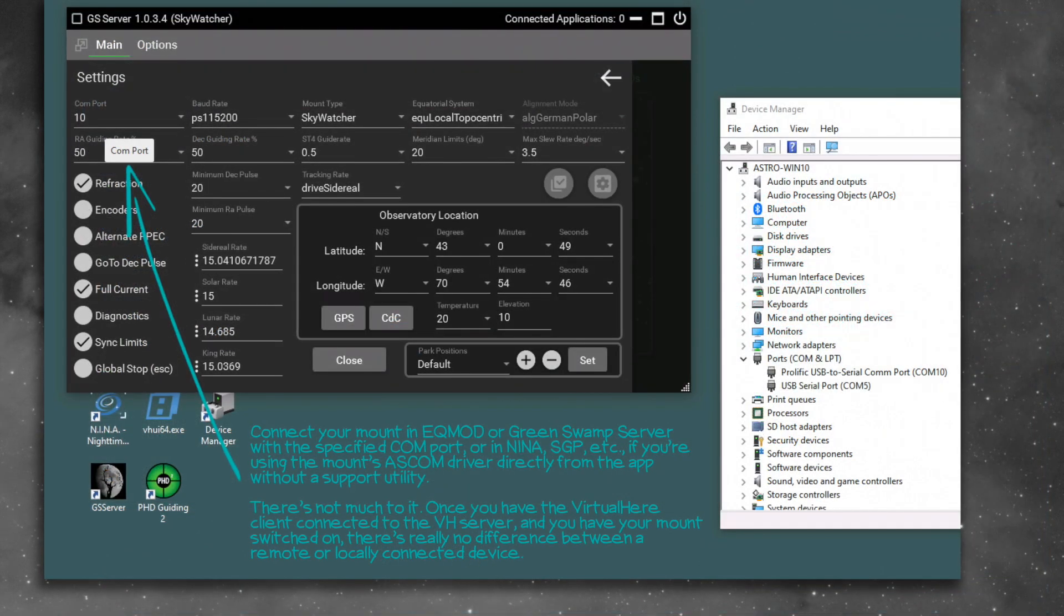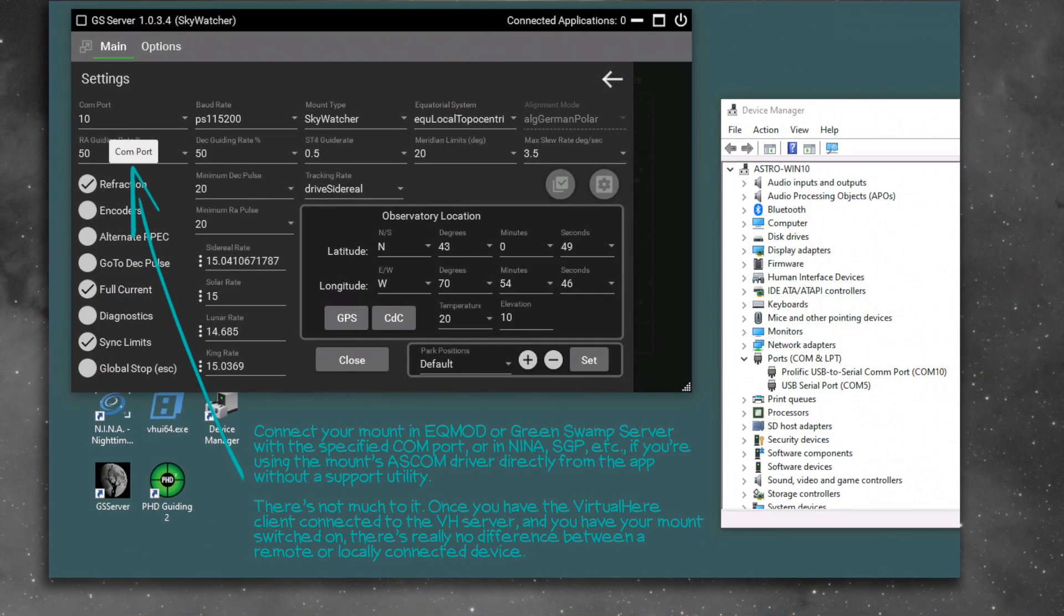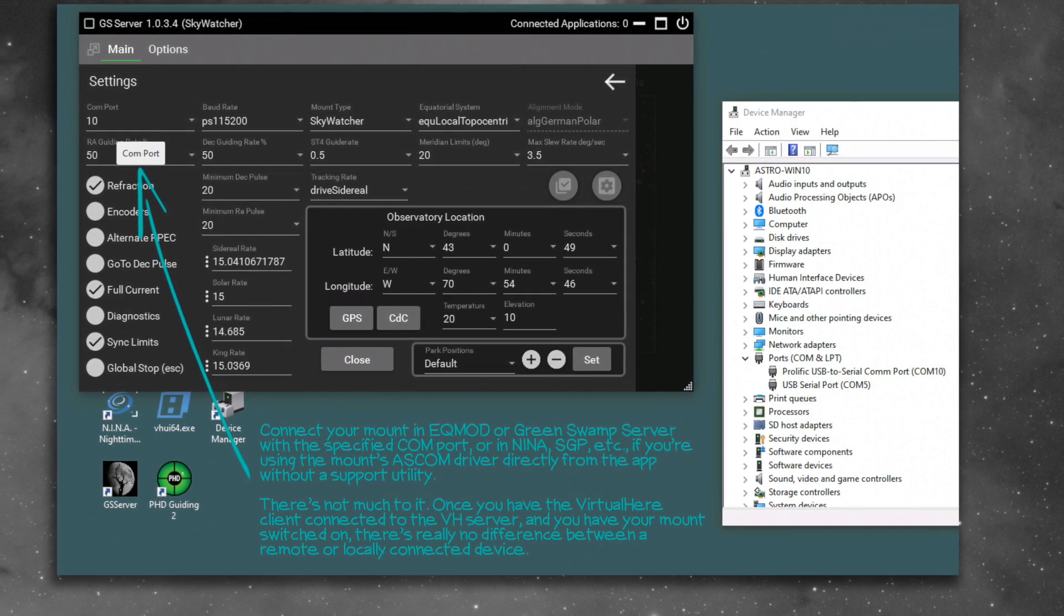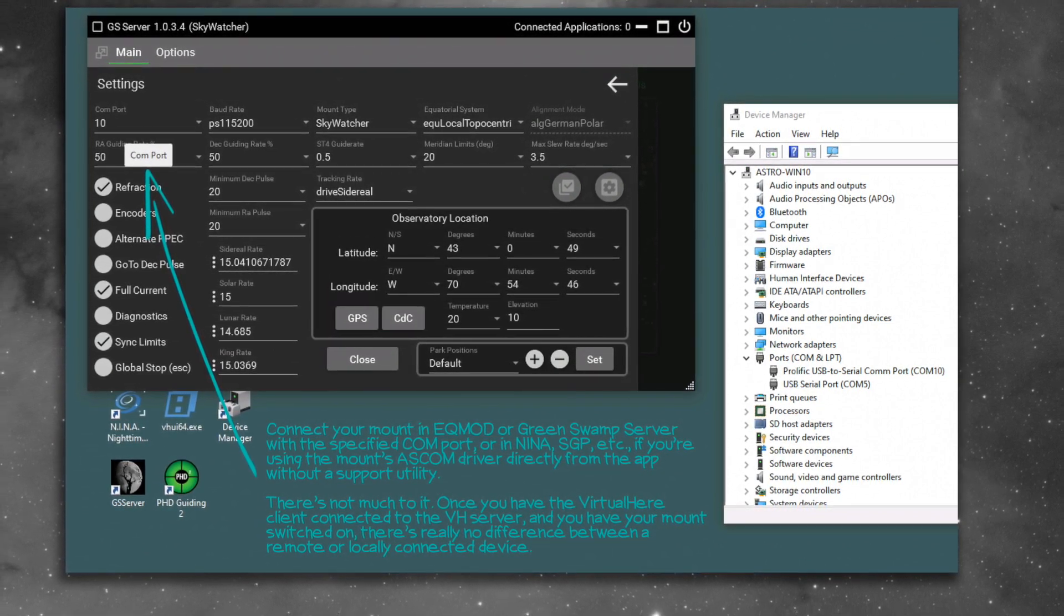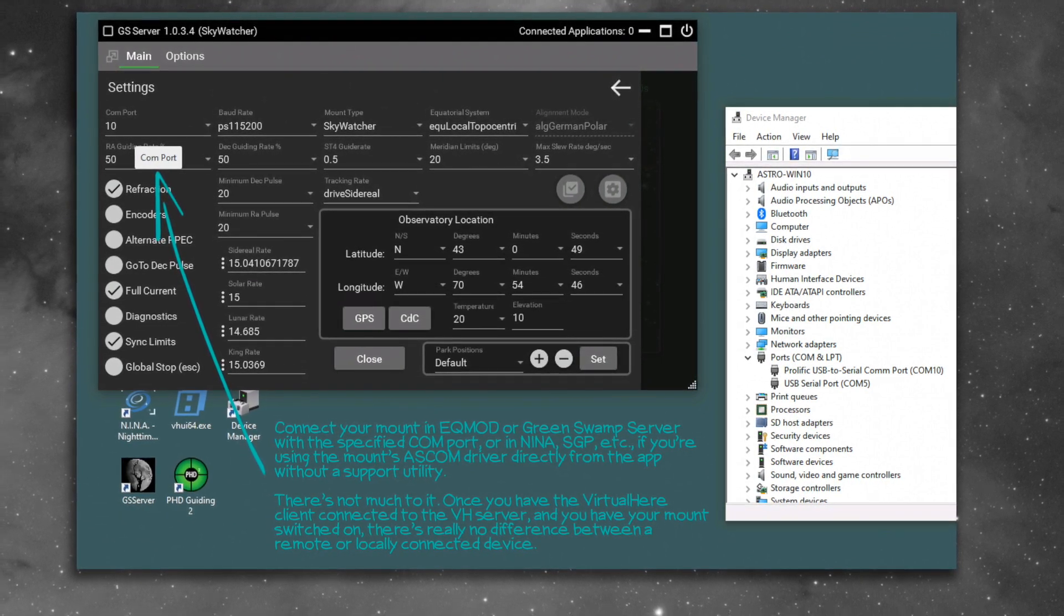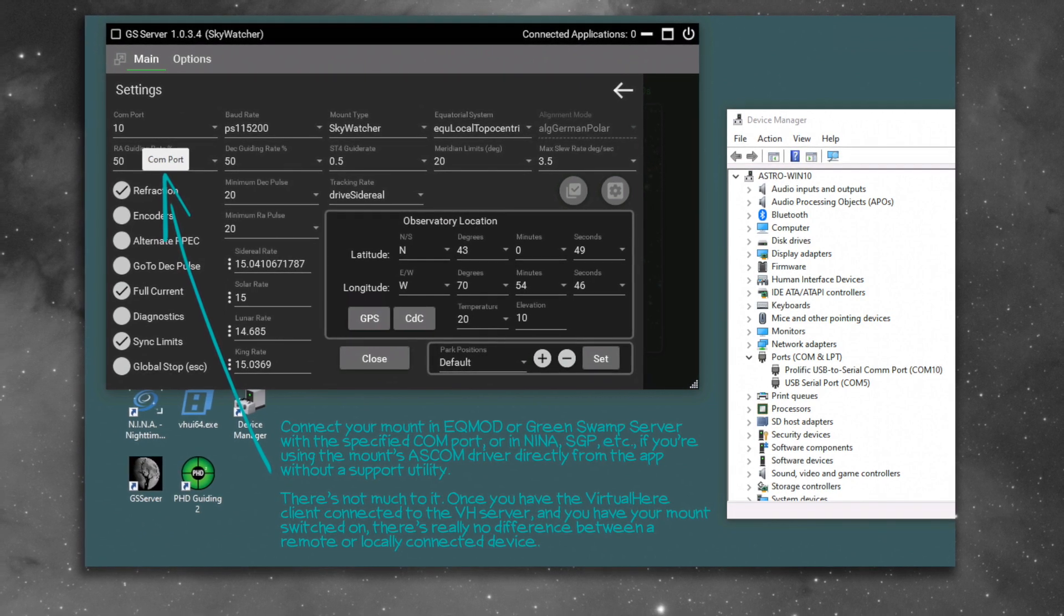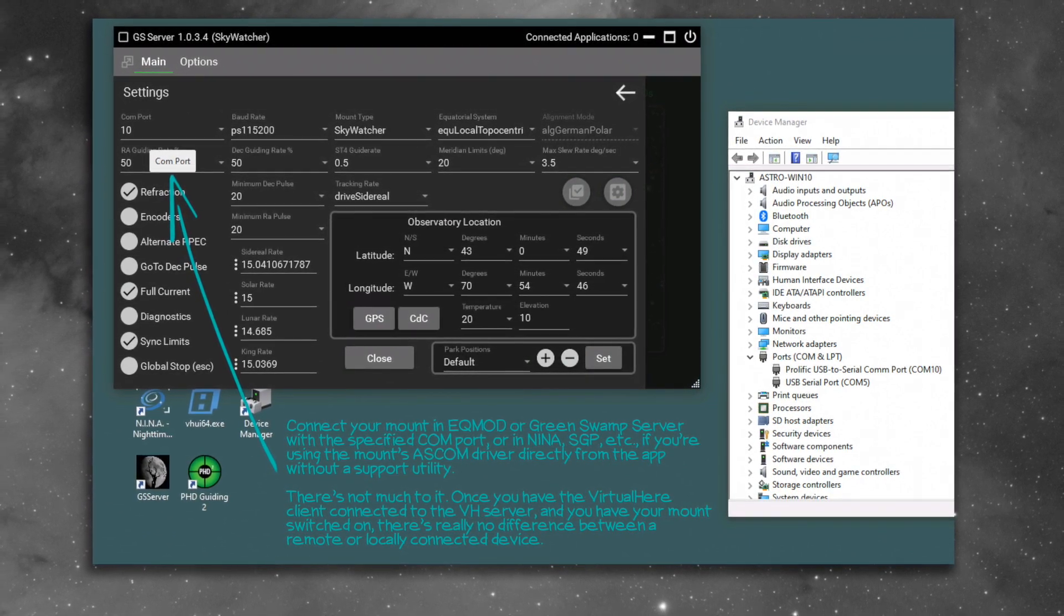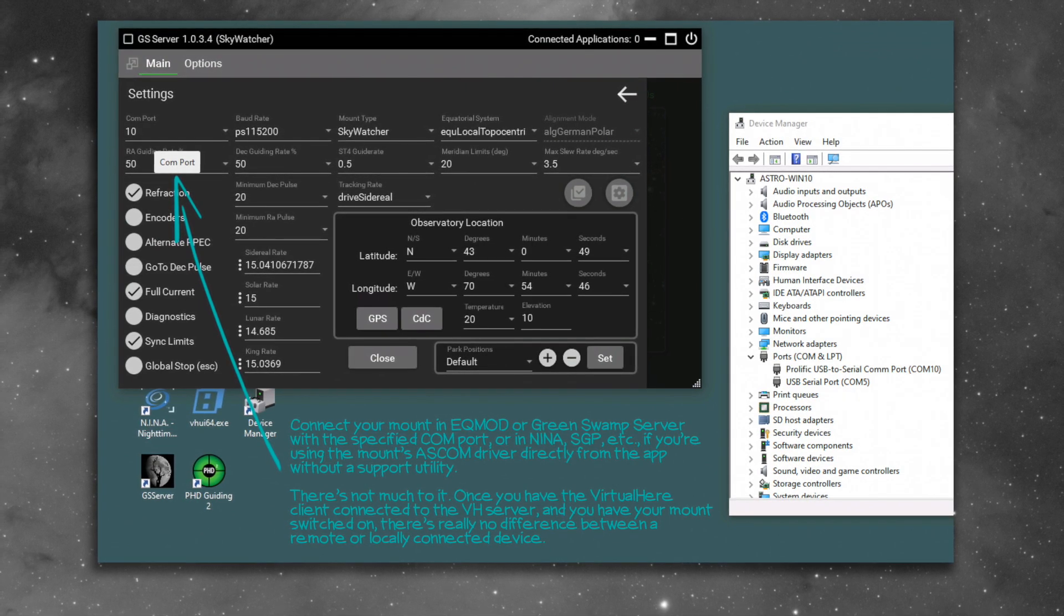From there, you run everything normally. You start up EQMOD or GreenSwamp server, connect your stuff, and start imaging. The VirtualHere server is tied to a single device and will allow you to share one USB connection without time restrictions, which may be all you need. To purchase and share more devices with VirtualHere, you get a license for $49. It's a one-time fee. It's super cheap.